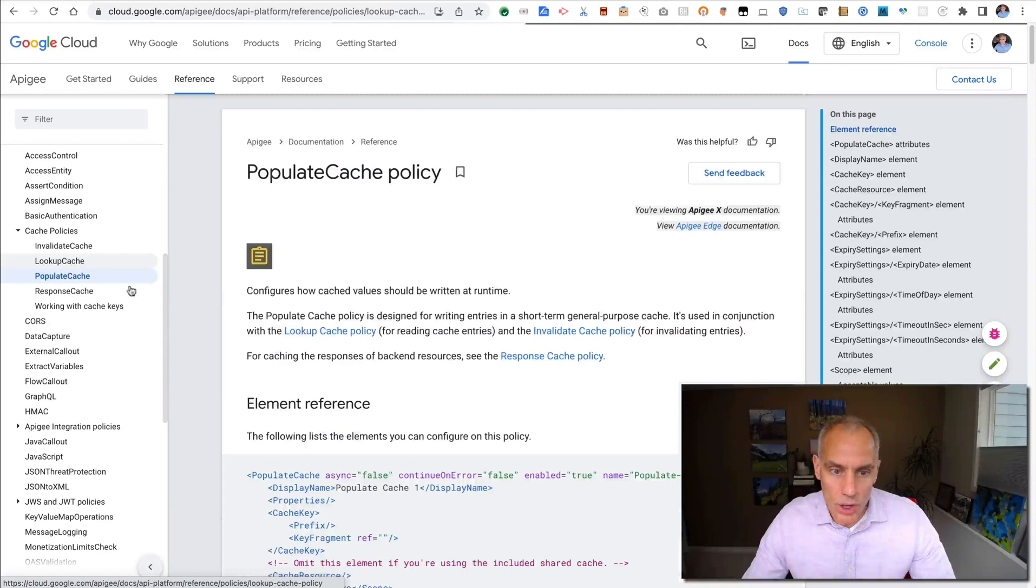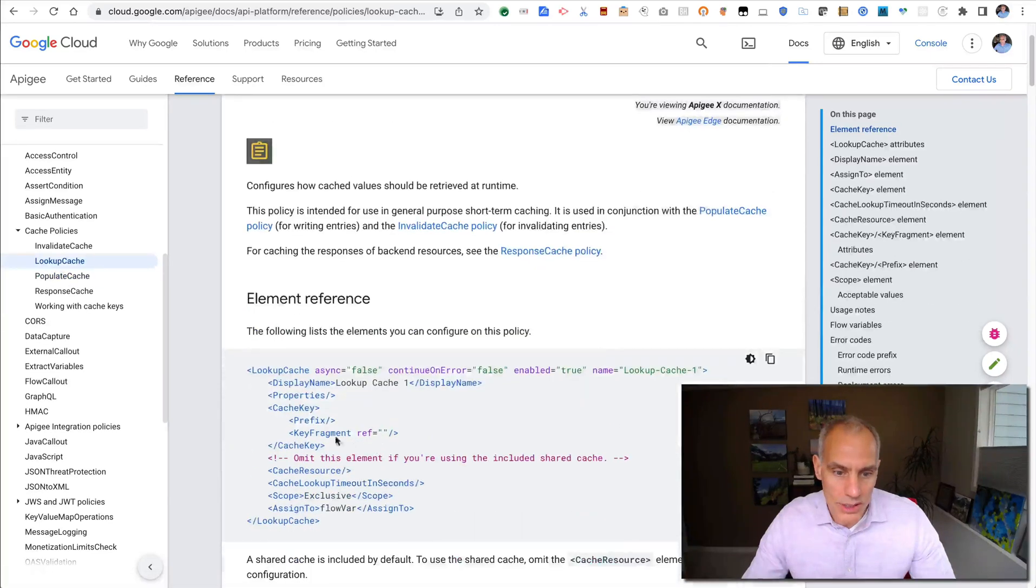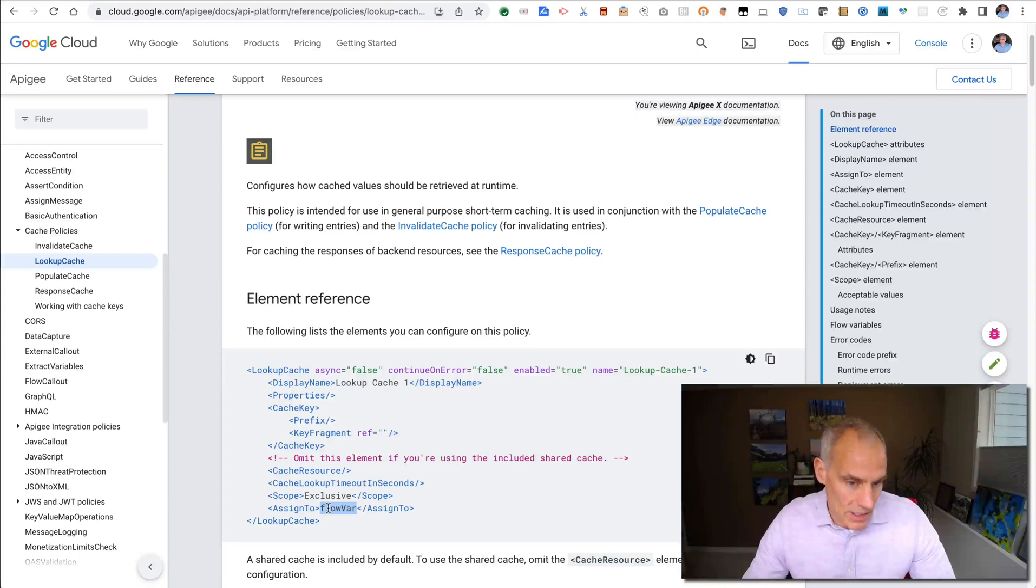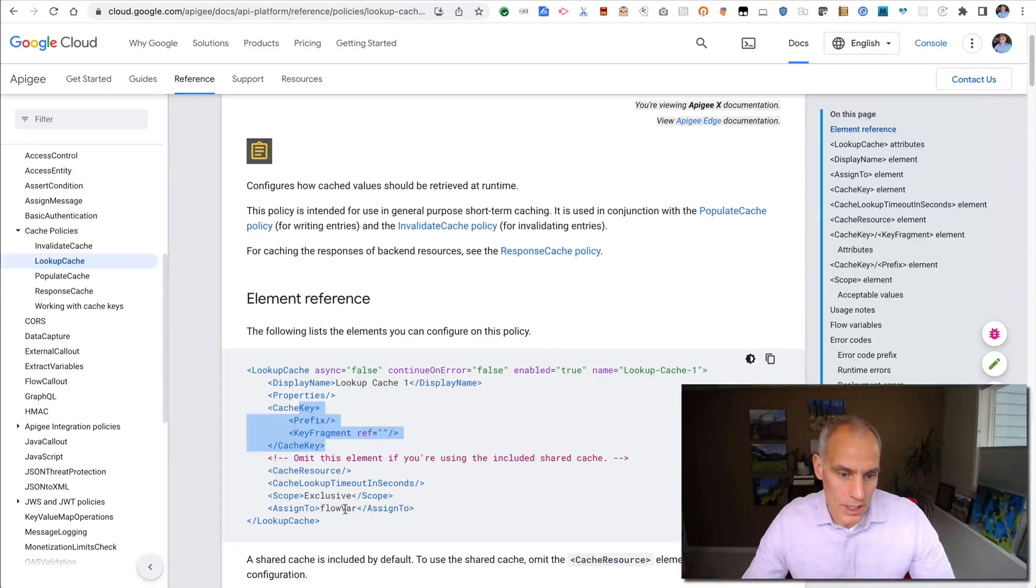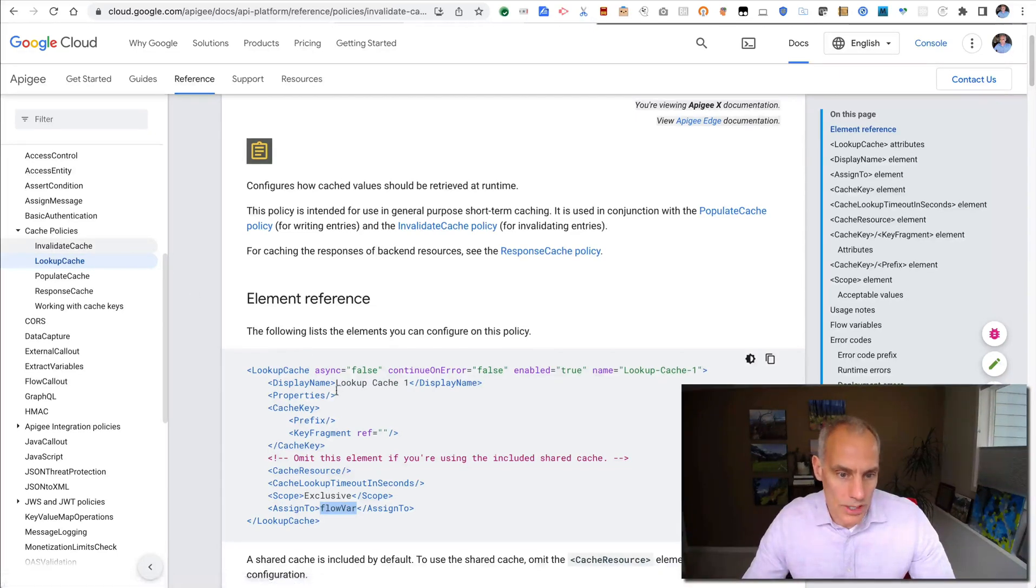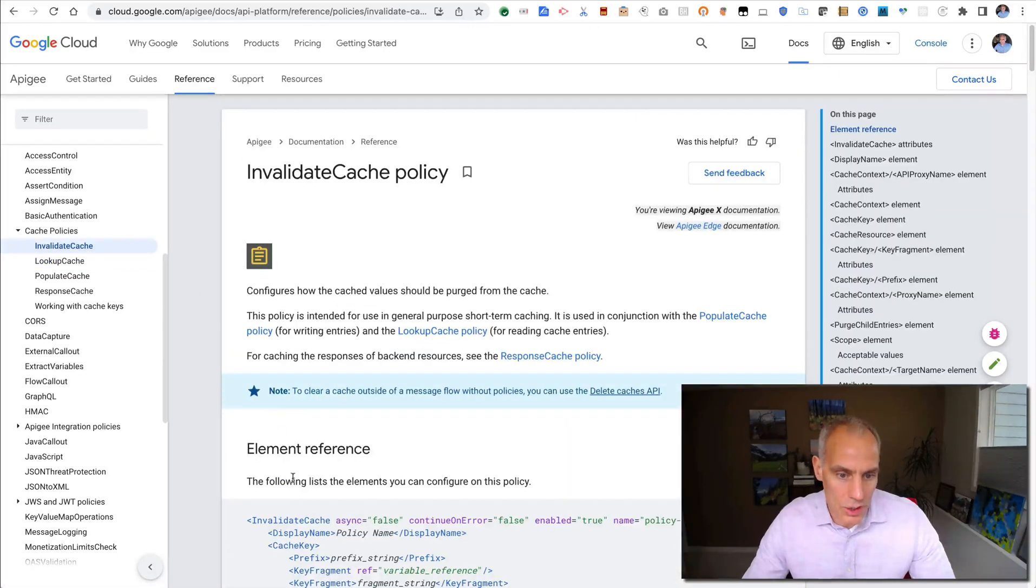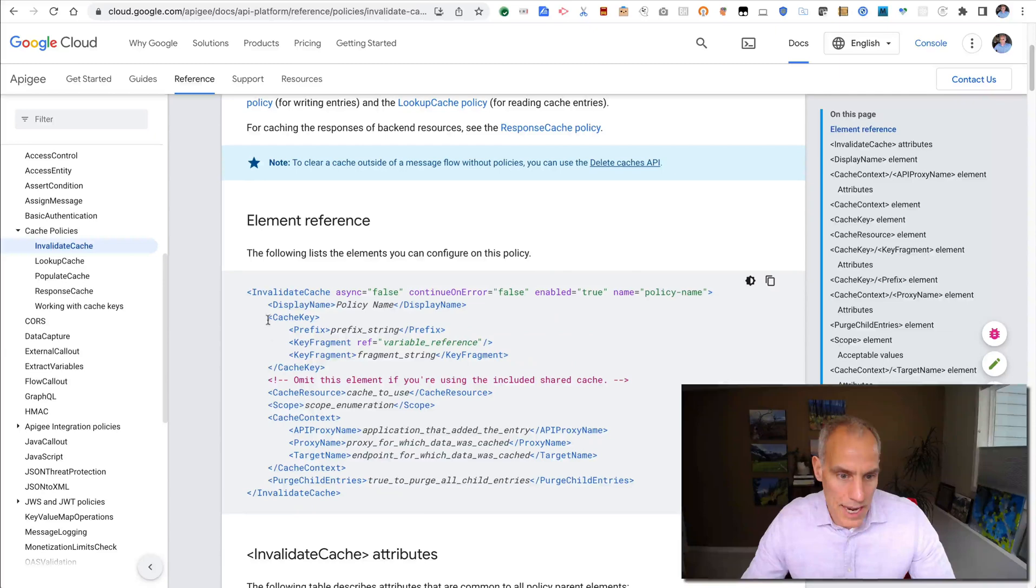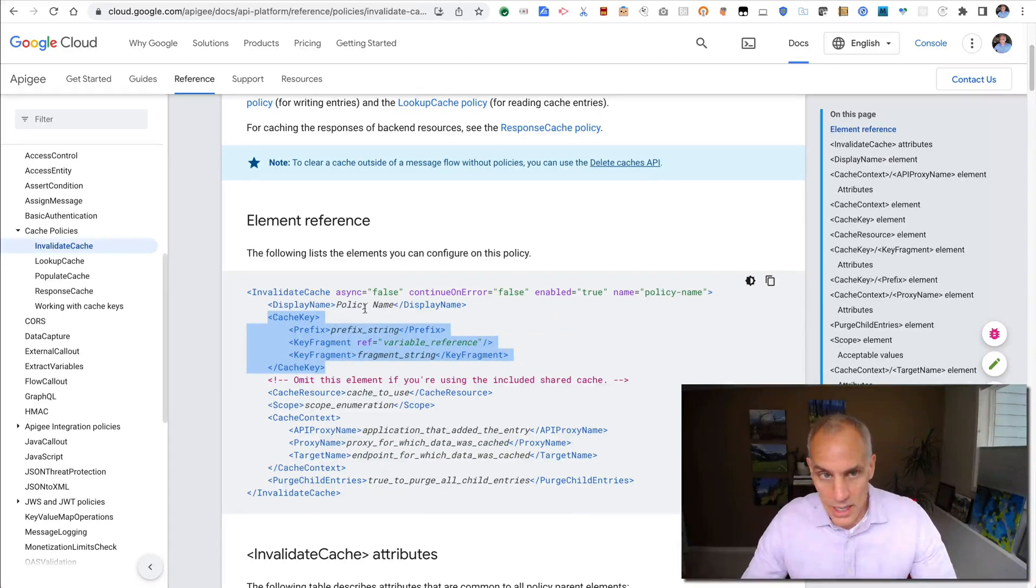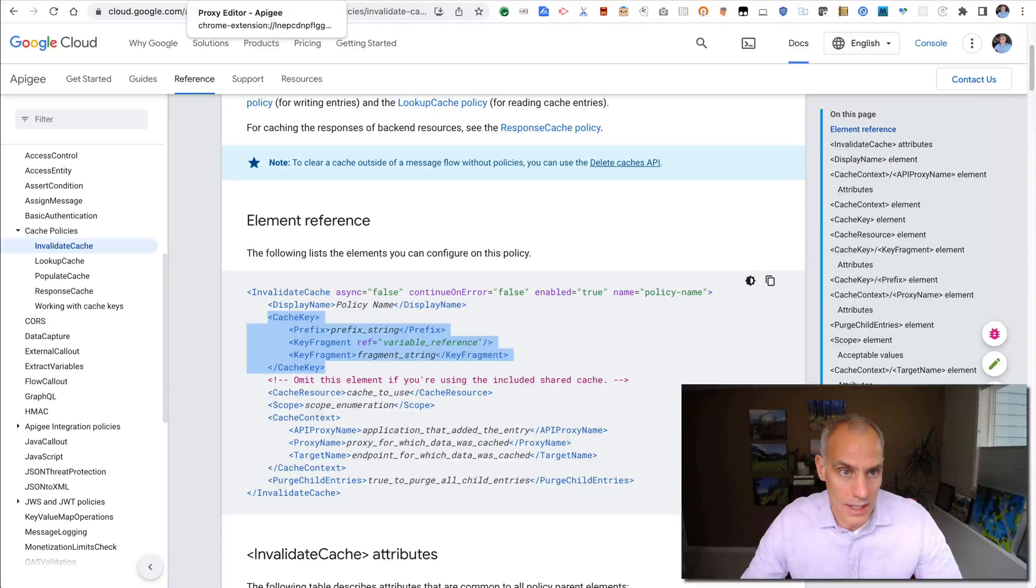Lookup cache works similarly with the cache key. Rather than populate, it assigns whatever is in the cache to a particular context variable. Invalidate cache works as you would imagine. You can specify the cache key, which is composite, and it just invalidates the entries in the cache.